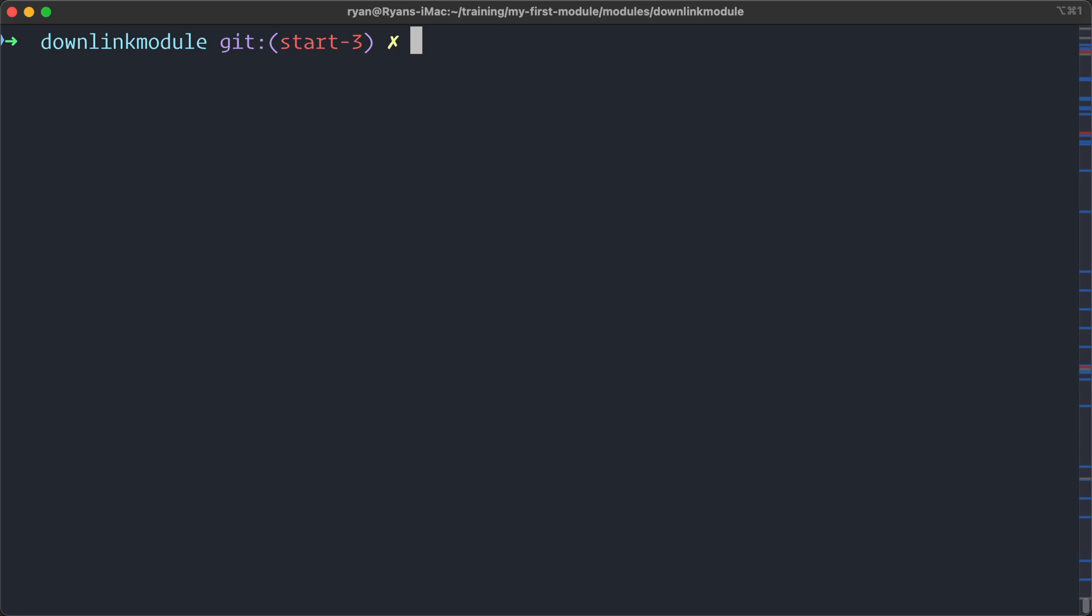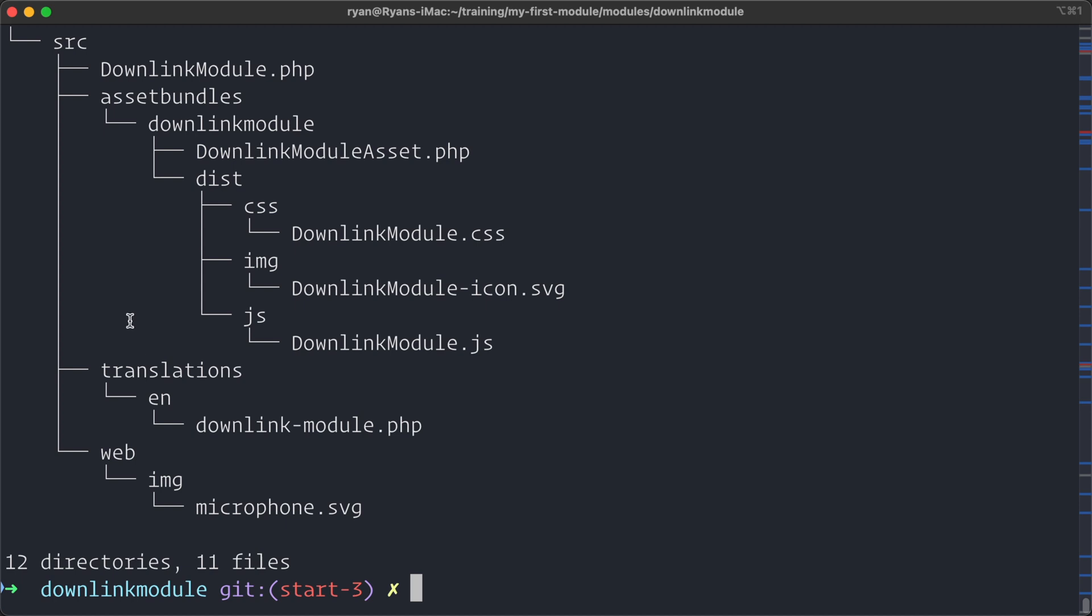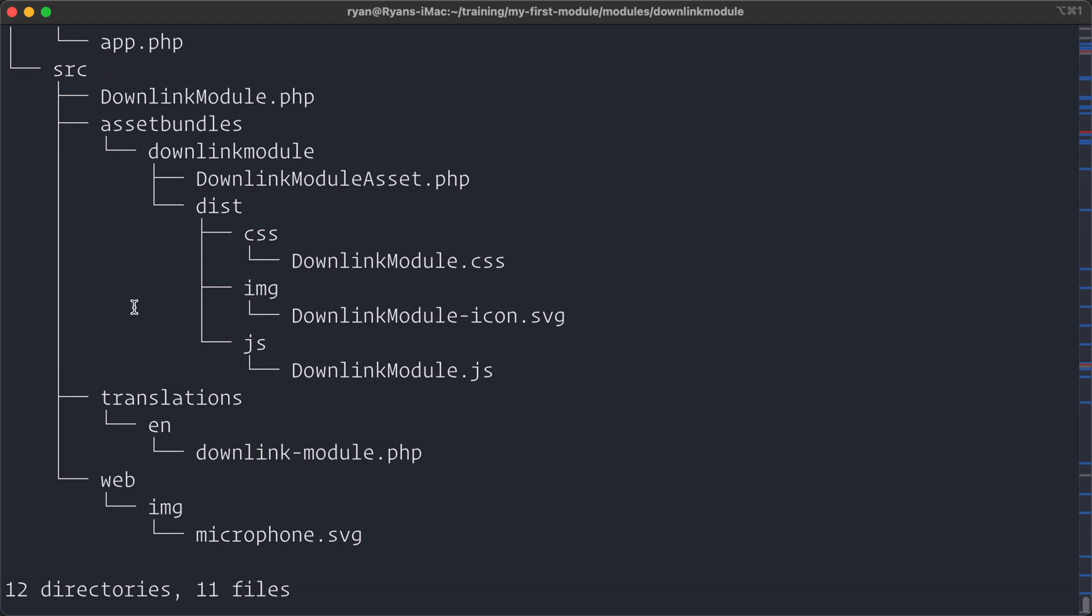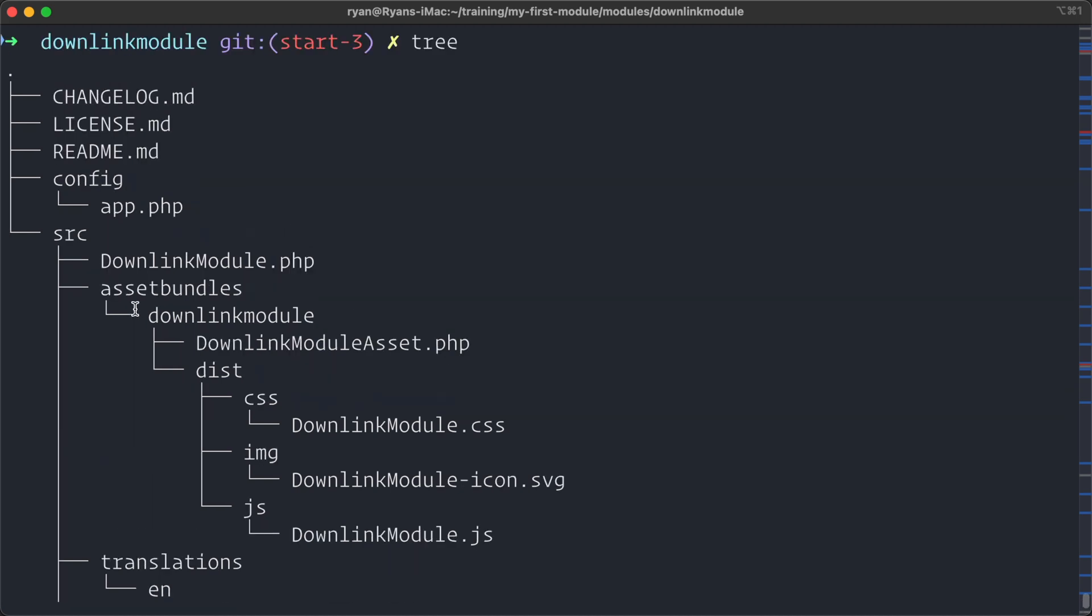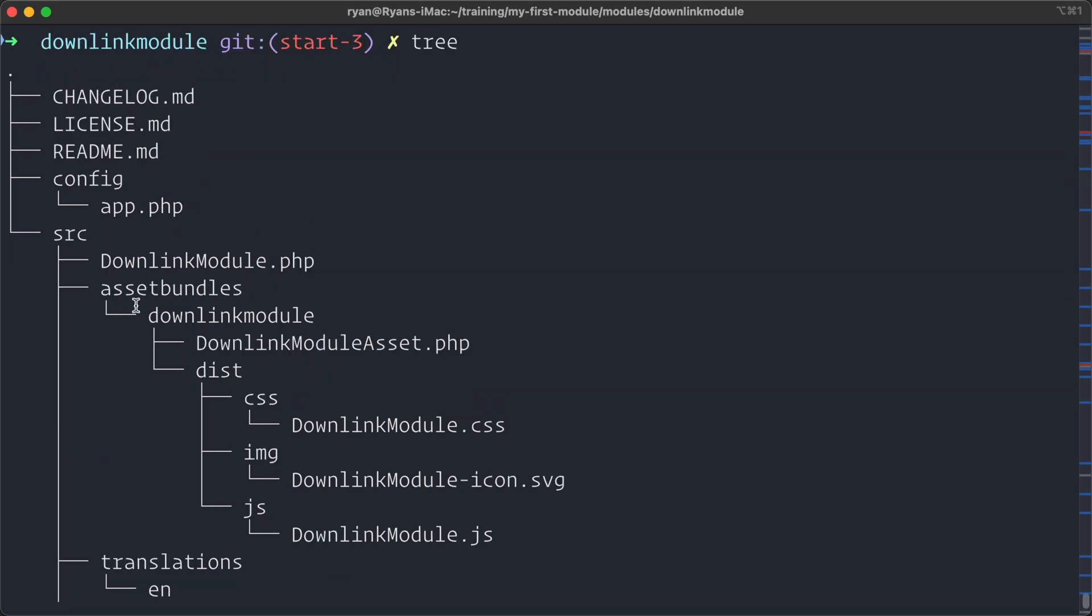If you want to learn about aliases, I have a video here on CraftQuest about that. So that's tree. It's a great way of getting a little bit of insight into the directory and file structure of your project right from the command line. Thanks for watching. See you on the next video.